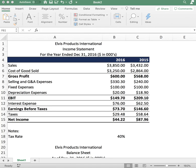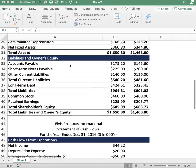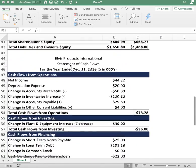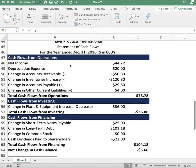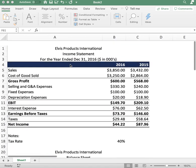Hey guys, thanks for tuning in. Today's video we're going to be going over the three financial statements: the income statement, the balance sheet, and lastly the cash flow statement.